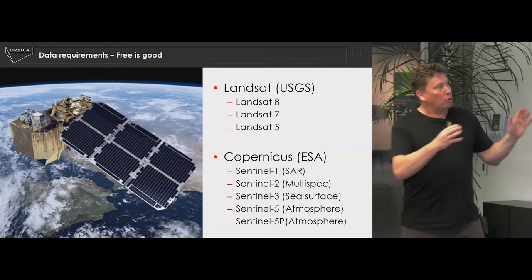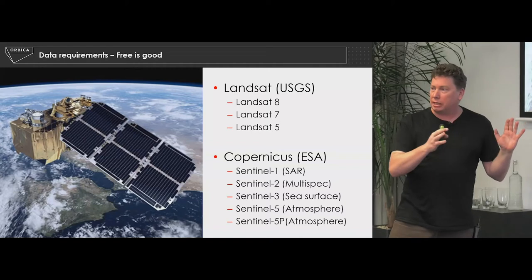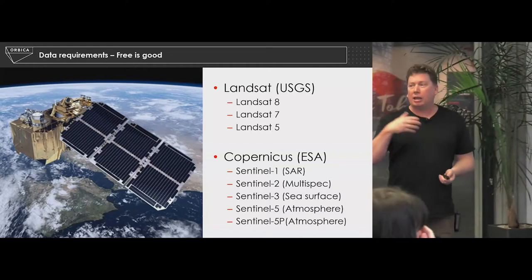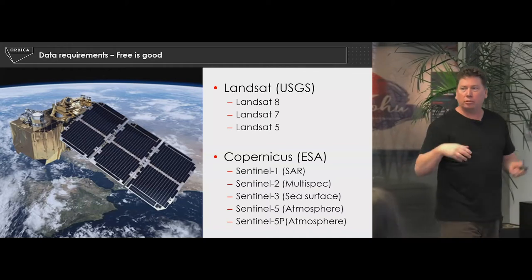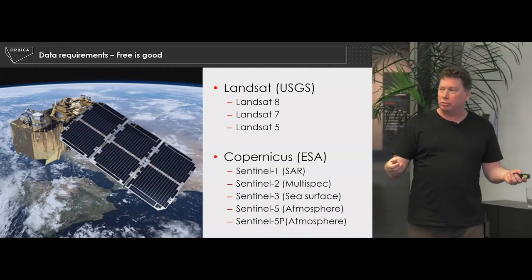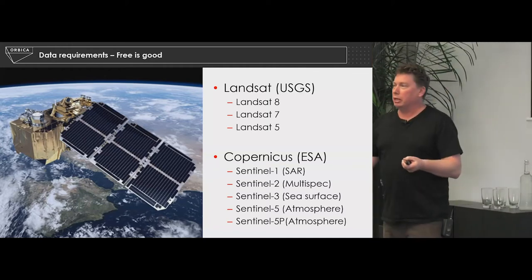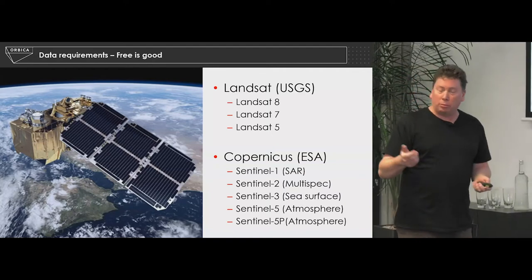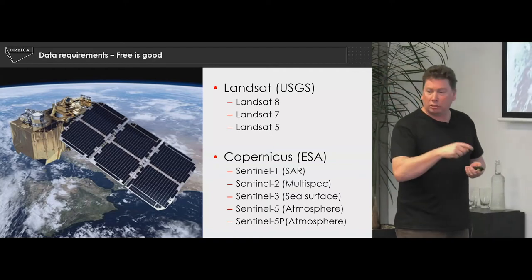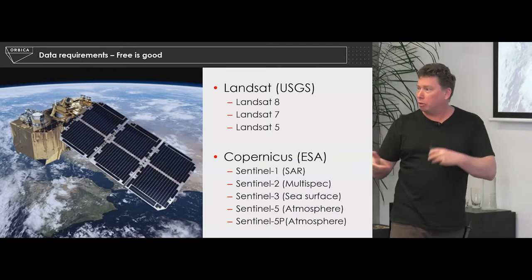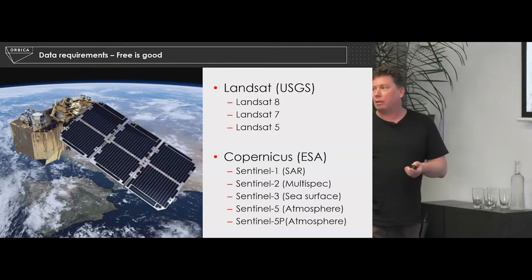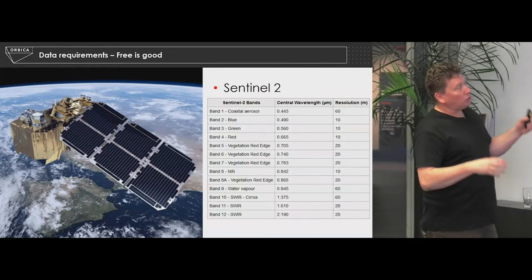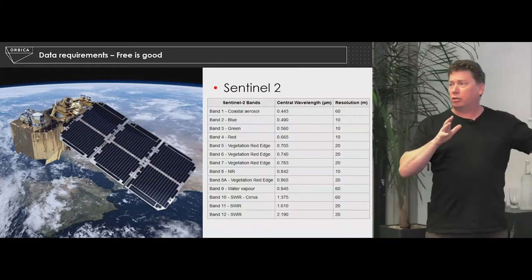We've got some quite good free datasets out there at various scales. The question is: how does someone who doesn't know about remote sensing or GIS access this data? It's free, people can jump online and grab it and do all the processing themselves, but if you don't have that background knowledge it becomes far, far harder. We're really concentrating on Sentinel-2.